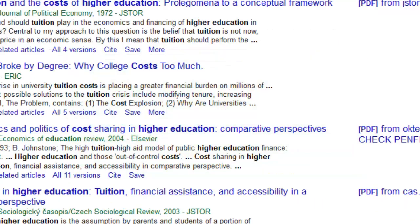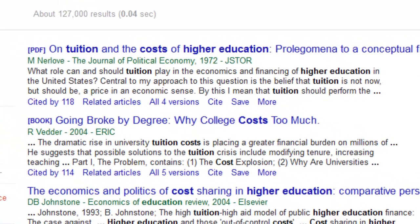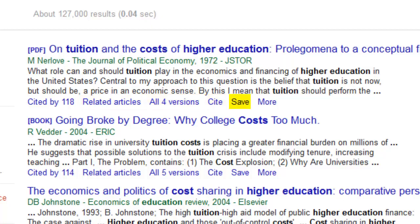There is some valuable information at the end of each citation, including the number of times the article has been cited in other publications, related articles, numbers of revisions, a Cite This button, and the Save button.